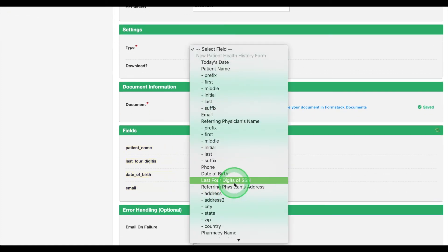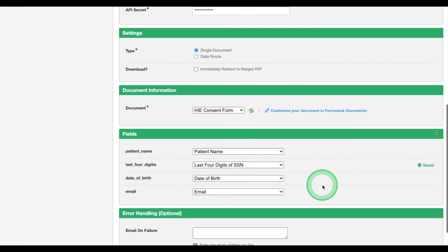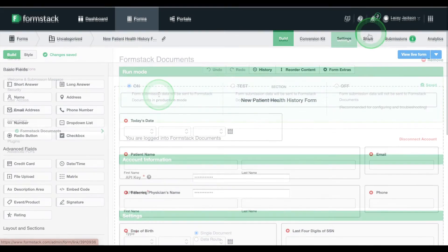Once we've mapped our fields, we're ready to turn our integration to the On Run mode. Now, we're ready to add our forms to our patient portal.